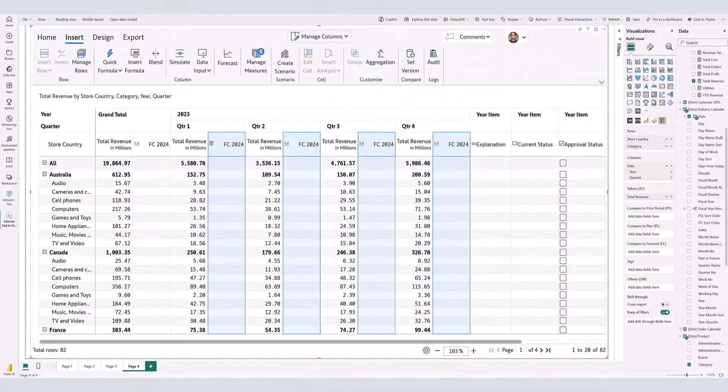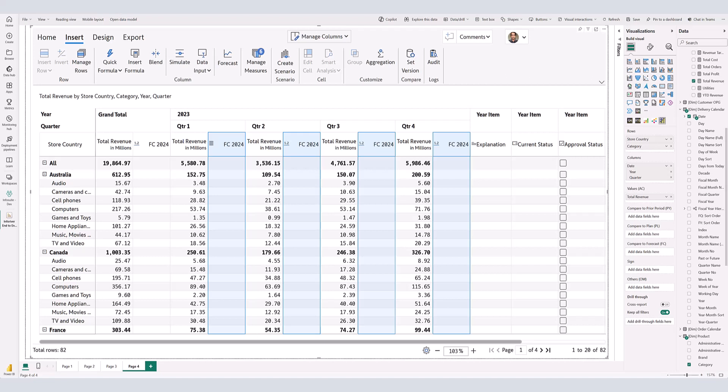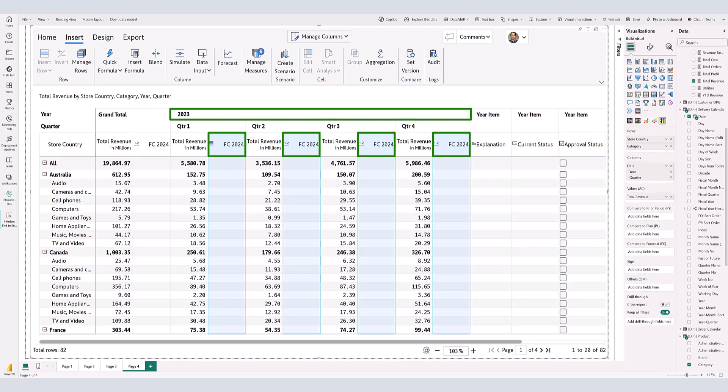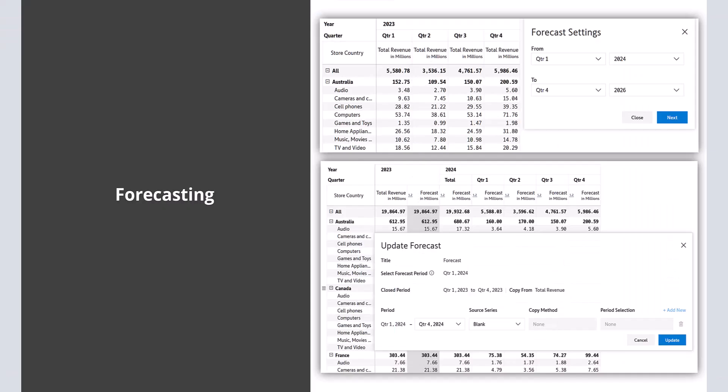Looking at our report, you will notice we have created a new measure to capture the 2024 forecast, but unfortunately it is appearing below the year category 2023. I would prefer to have it separately under the year category 2024, but unfortunately my data model does not include time periods for 2024 yet. So, what do I do?